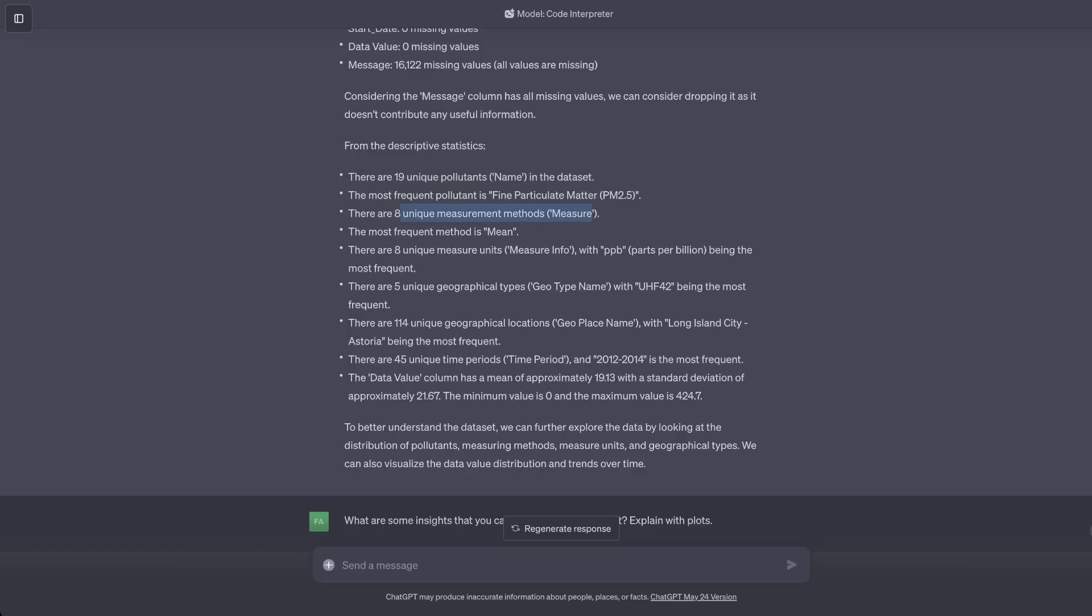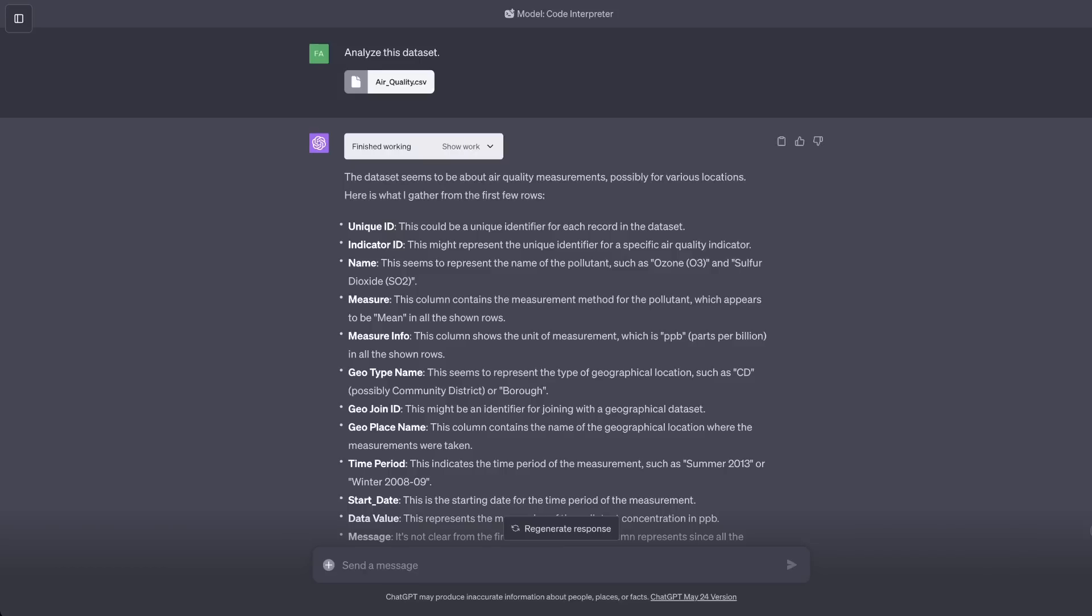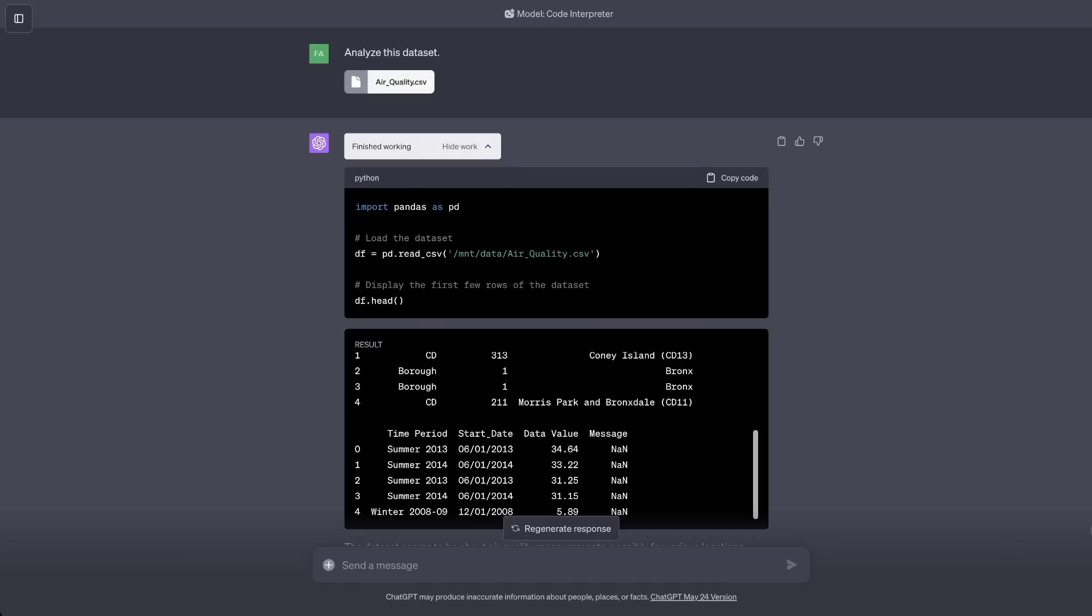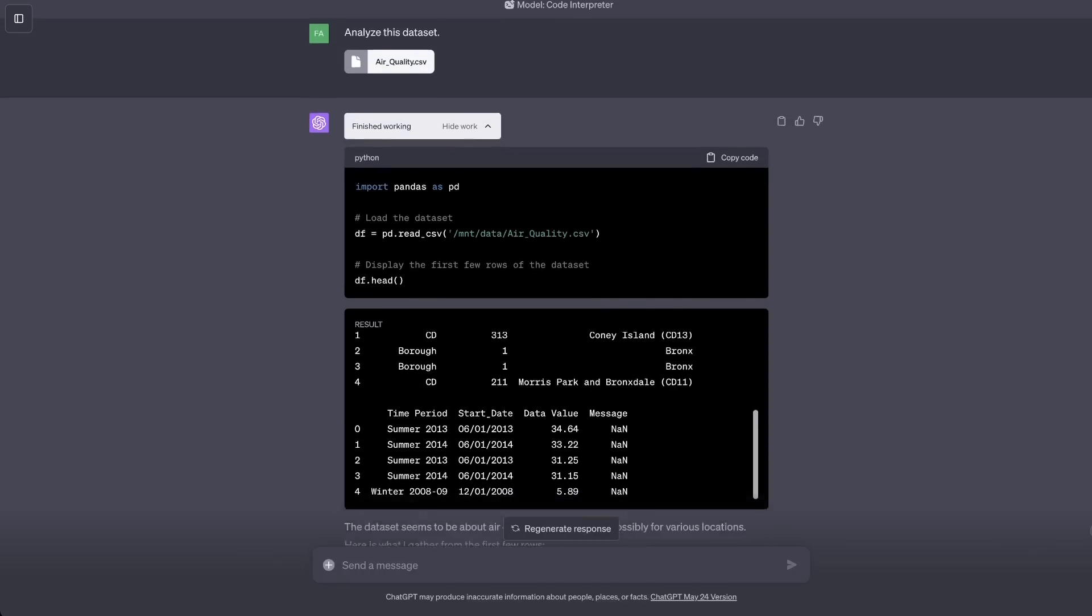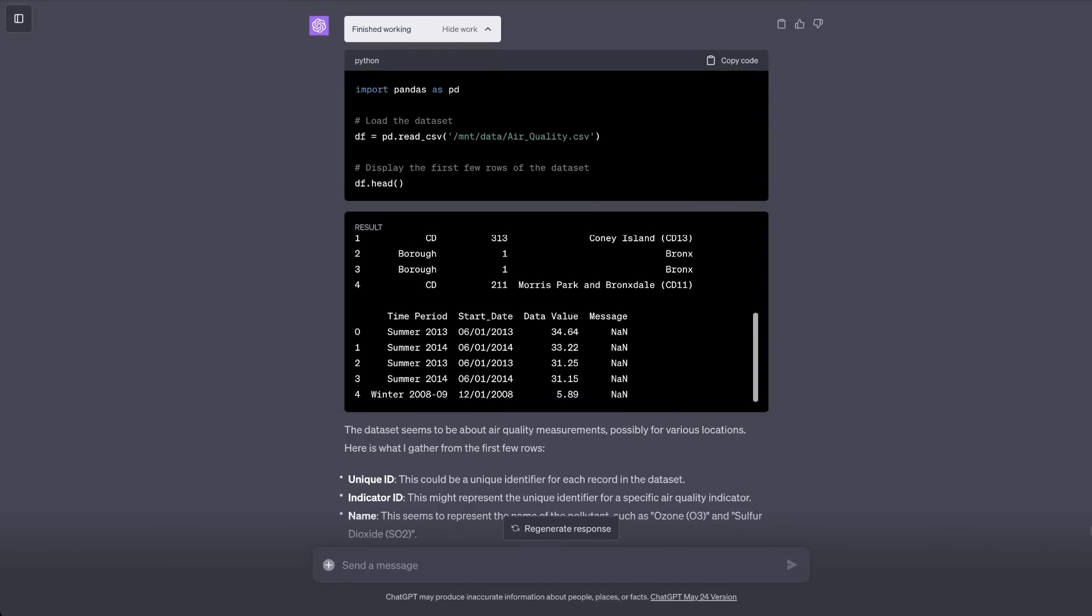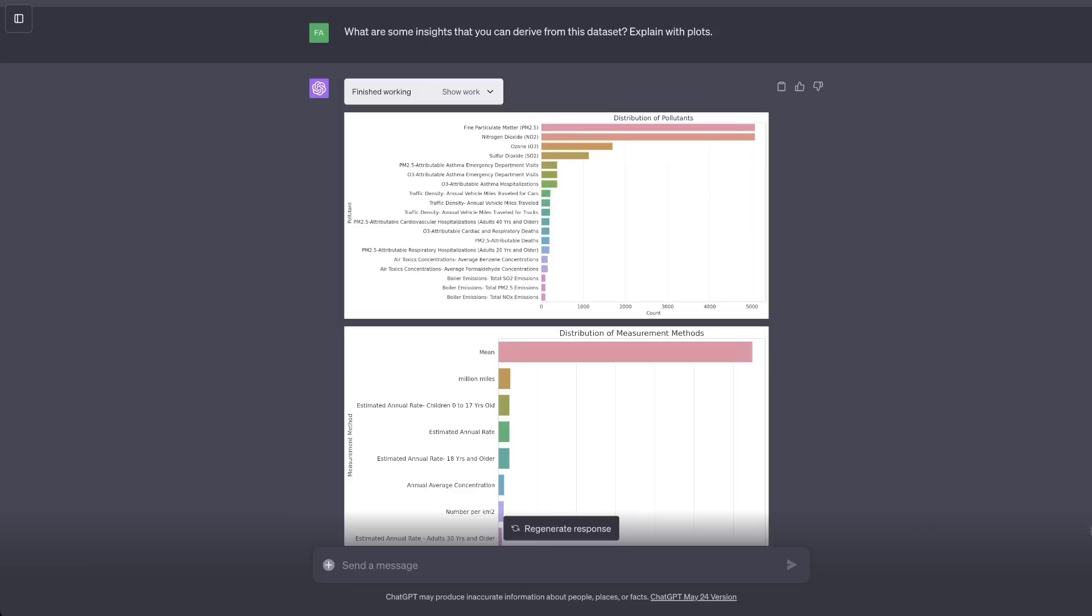As I said, it's using Python in the backend. So, you can click on this show work and it will show you the Python code that it actually used. In this case, it's using pandas and creating a data frame. Let's see what some other things we can do.